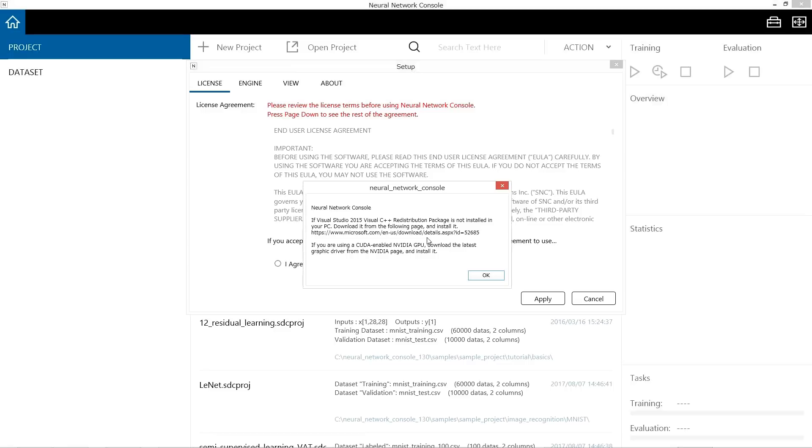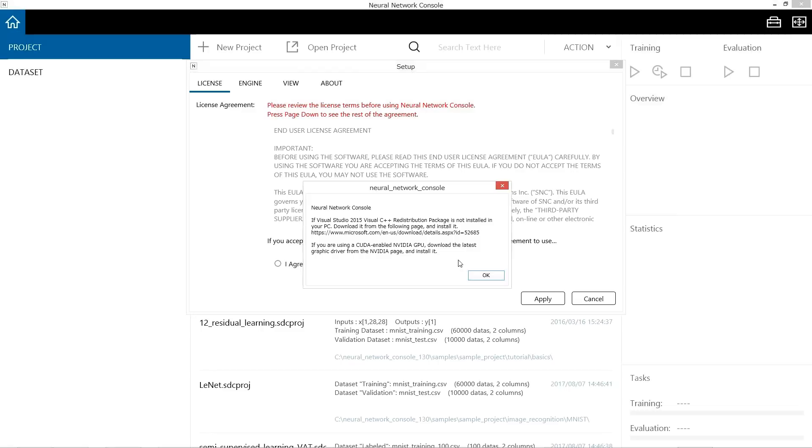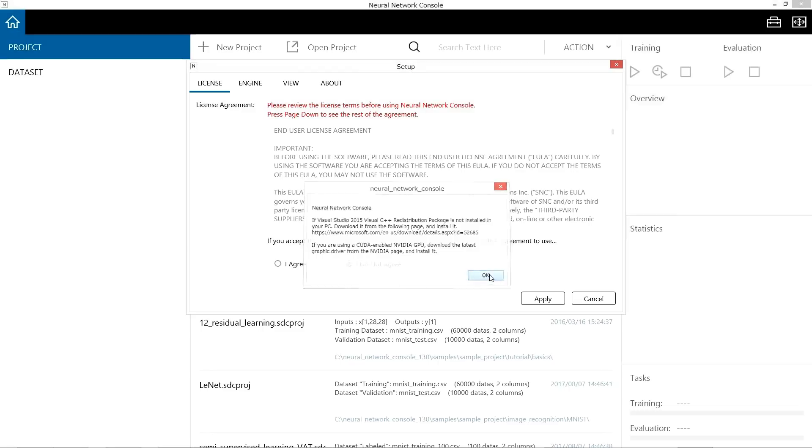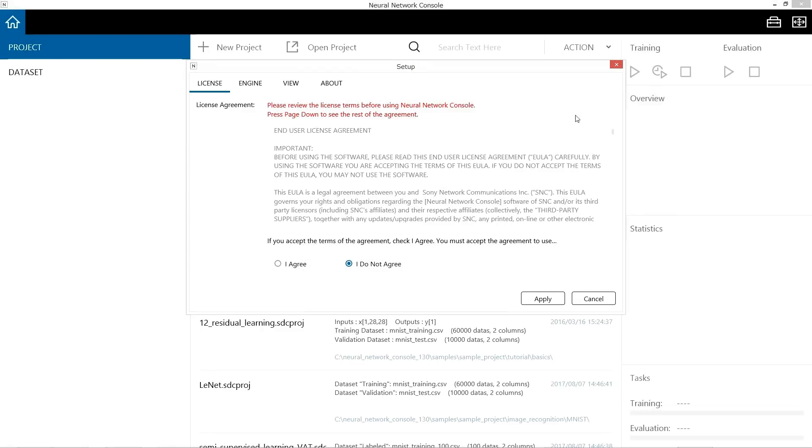When you start the execution file of Neural Network Console, the screen looks like this. Here are the tips of setup I have explained. You need to install the redistributable package of Visual Studio. You need to update the GPU driver to the latest if you use NVIDIA GPU. If you have already done this, just click the OK button.